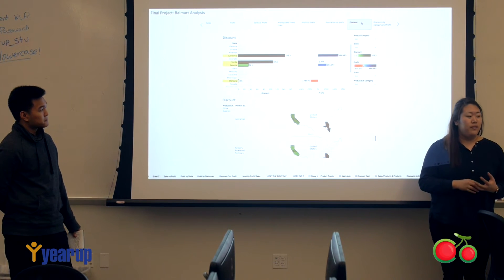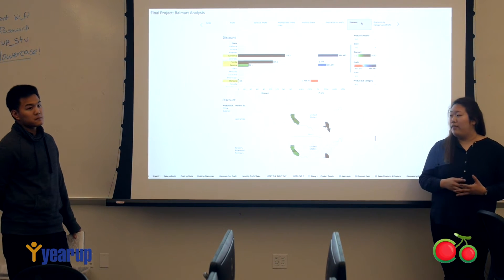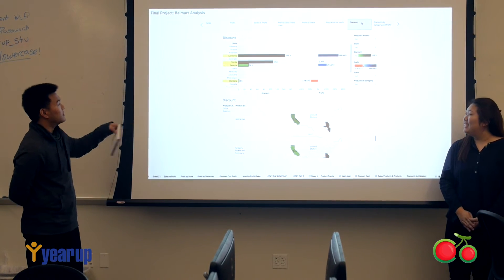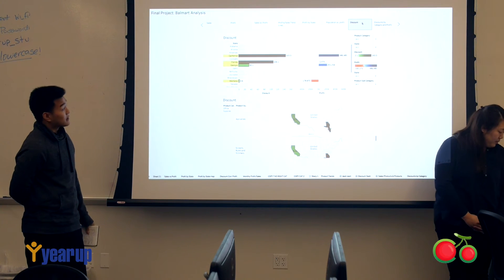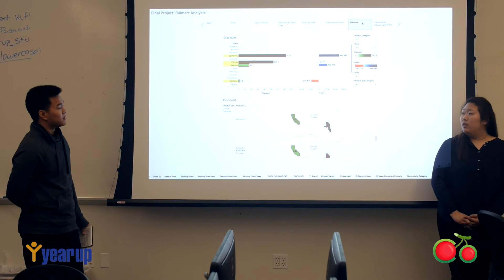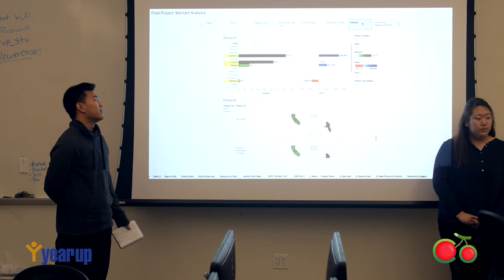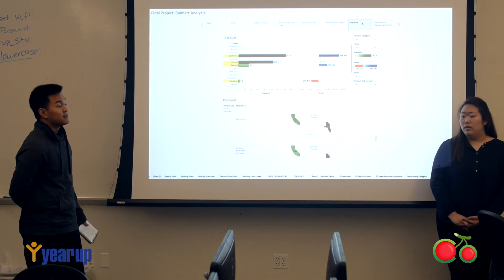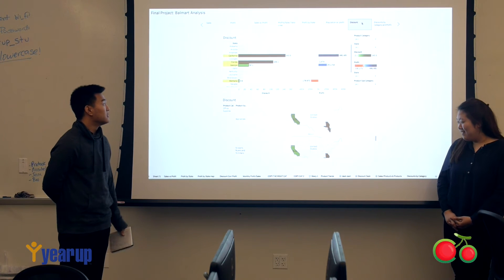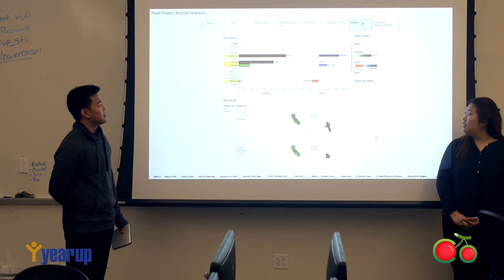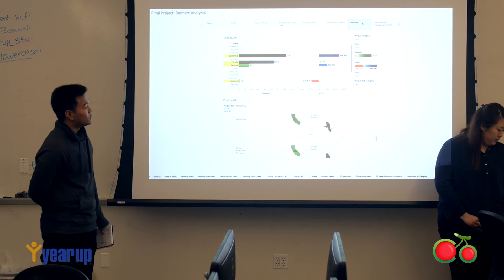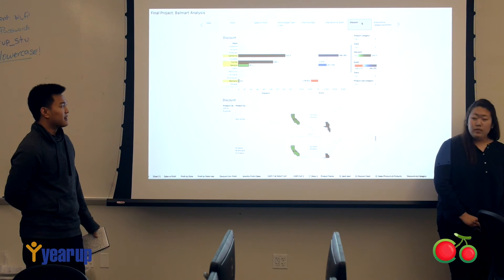We looked at the amount of discounts a certain product receives and how that correlates to profit, comparing four states. California has a lot of discounts and is profitable, as expected. Florida also has a lot of discounts but almost no profit at all. Georgia has almost no discounts but a decent amount of profit. And Montana didn't discount at all yet lost the most profit.